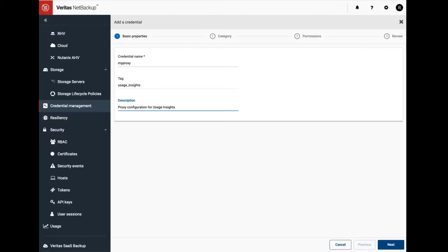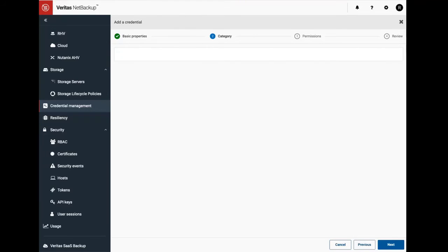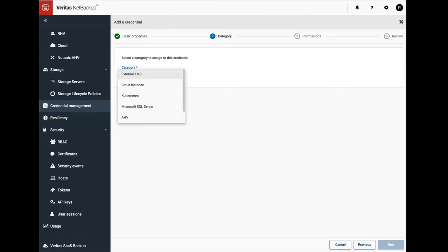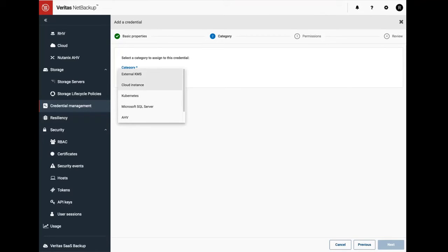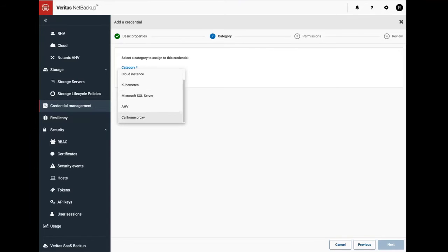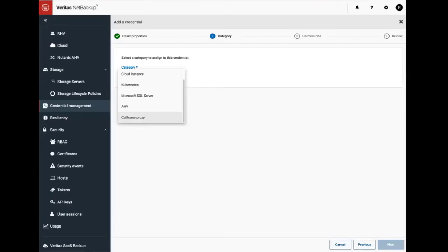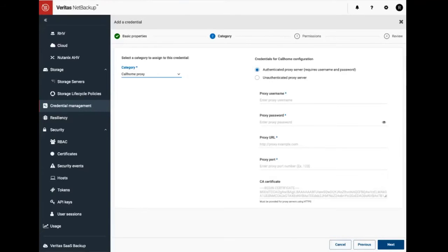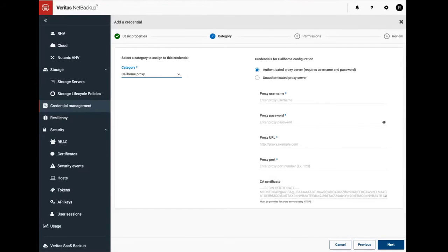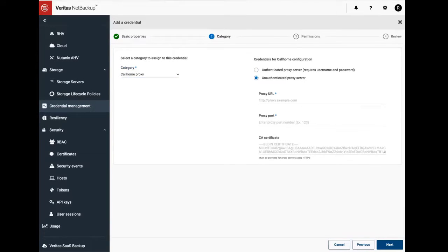Now on the next page you can see several different kinds of credentials that CMS supports. The particular one that we are using is the last one in the list called call home proxy. There are two flavors of call home proxy that we can configure: an authenticated proxy server that requires a username and password, and an unauthenticated proxy that does not require a username or password.